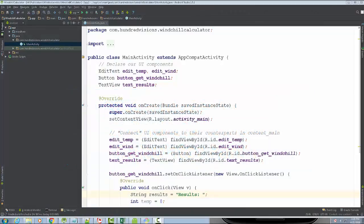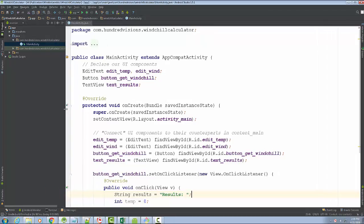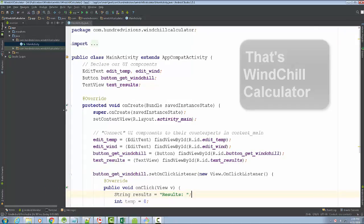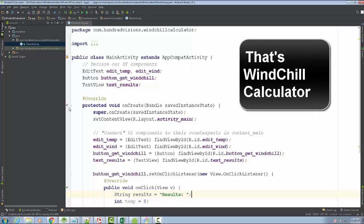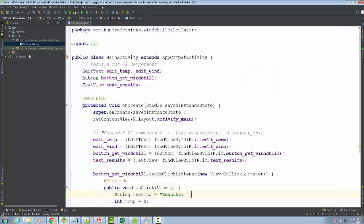Welcome back everyone. What we're going to do is take our windchill calculator program and enforce a Model View Controller pattern. We're going to apply it to our BMI calculator to organize it and have a separation of concerns.